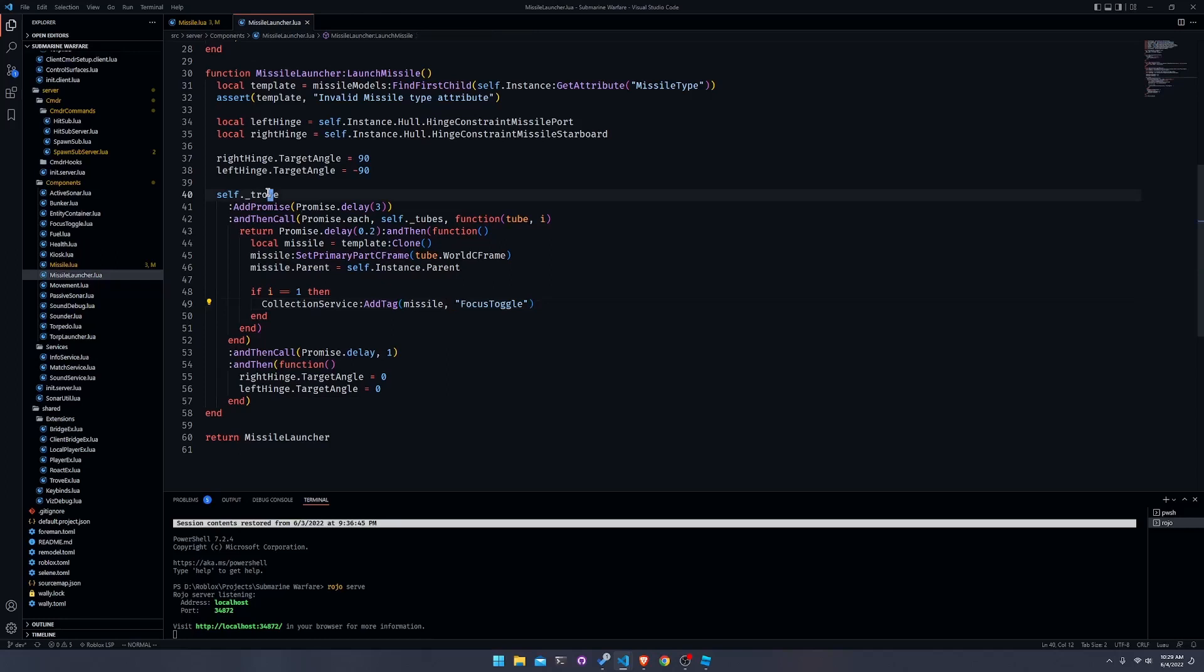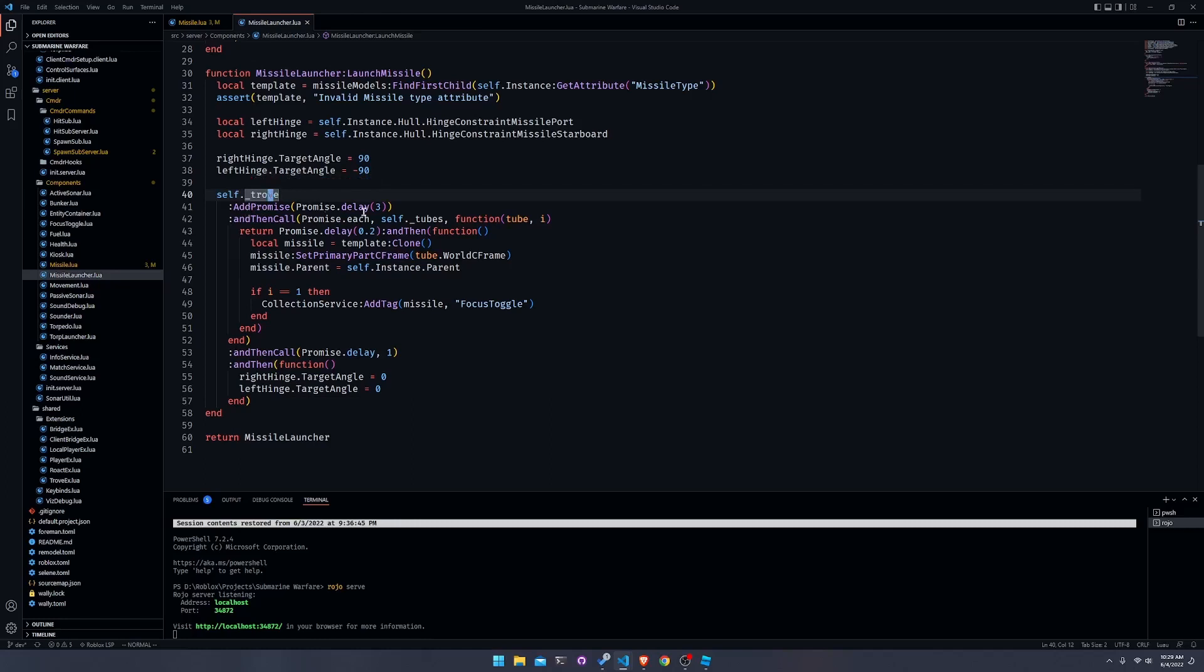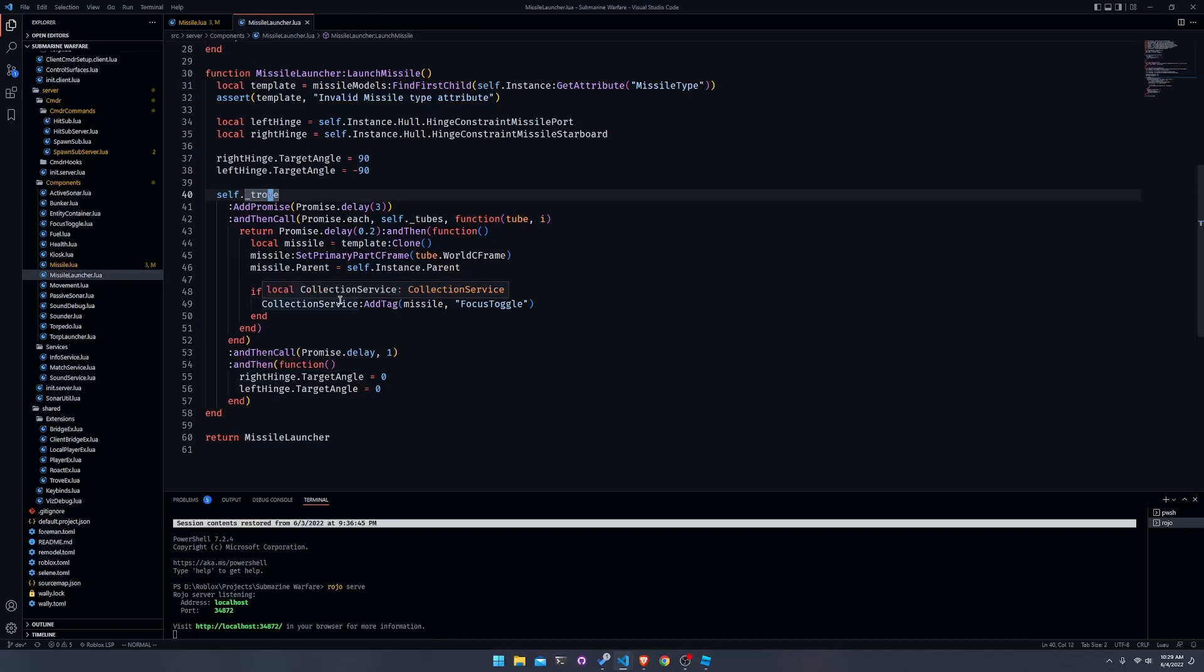The main benefit of promises is that I can add them to my trove. My trove is basically what collects all of the stuff that I want to garbage collect when the sub is destroyed. For example, if your sub is in the middle of launching missiles and it gets killed or the game stops, the trove gets destroyed. When the trove gets destroyed, it destroys everything that's added to it. Since we added the promise, this entire chain of code will cease to run. That means we can avoid errors when we're trying to reference like the self.instance or when we're trying to reference the missile tube or the hinge.